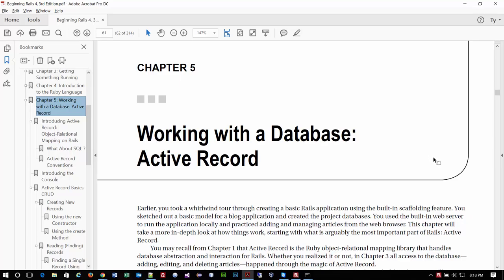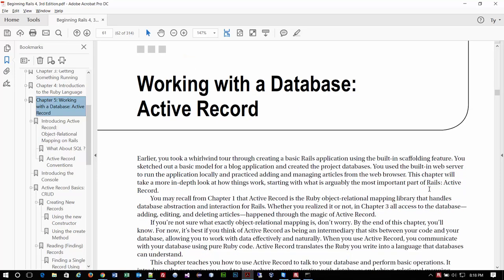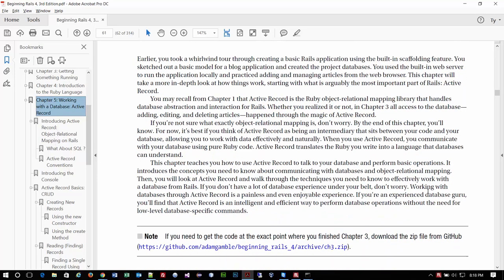Tonight we're working on Chapter 5 in our book. The topic is Active Record. Active Record, in a nutshell, is an abstraction layer that Rails adds to our capabilities. It basically handles a lot of the database interactions for us, and we get to use a really simple syntax to do all of our work.